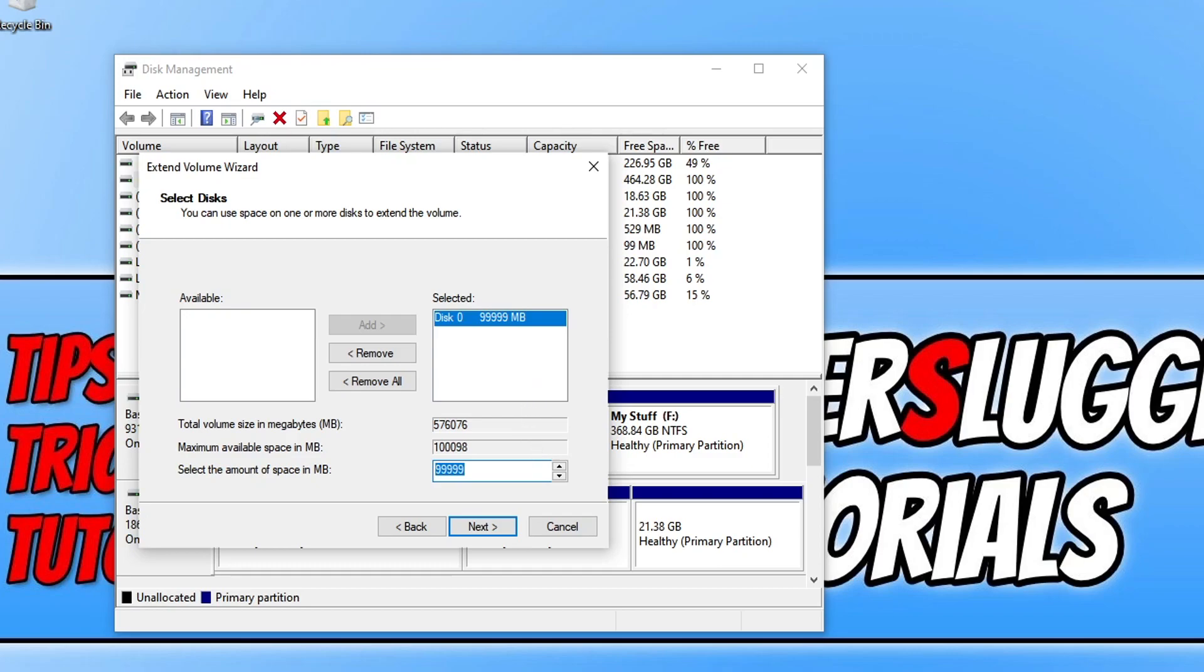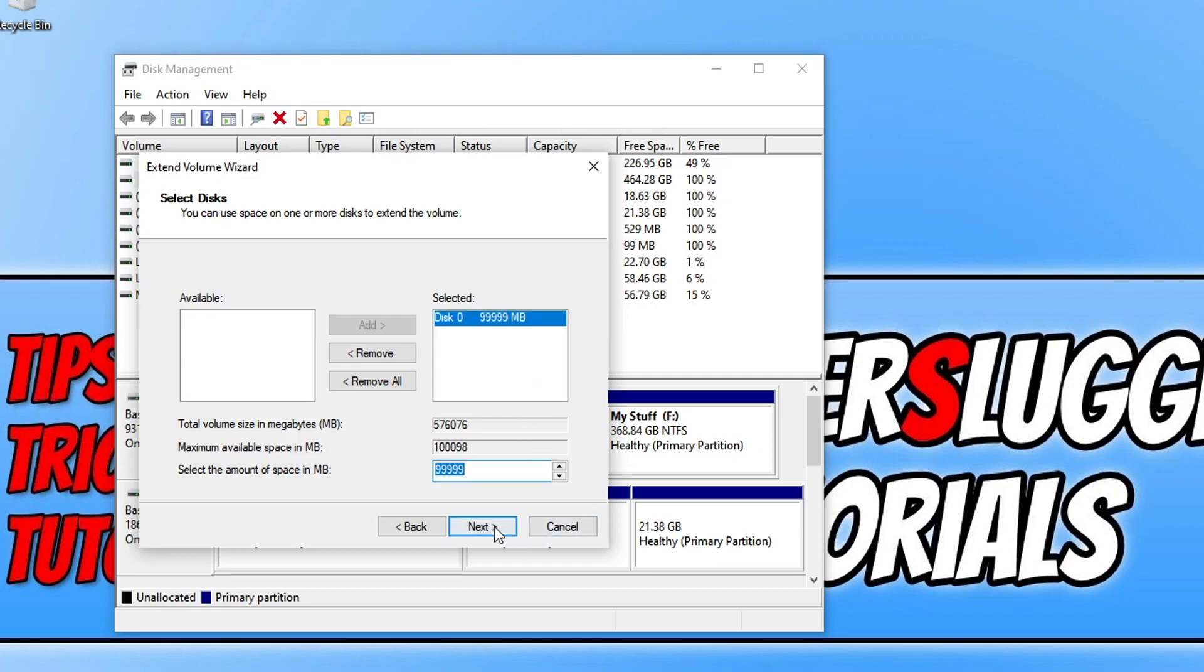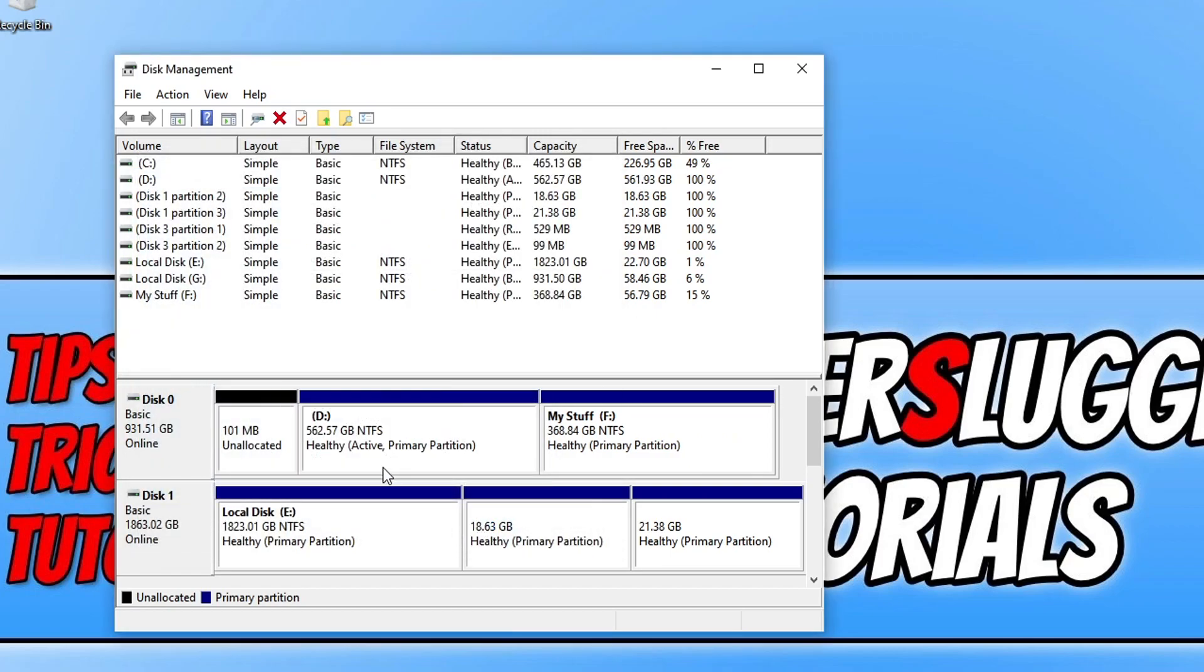So I can now go ahead and press next. I then need to press finish and as you can see that unallocated disk space is now gone and my D drive is extended to 562 gig.